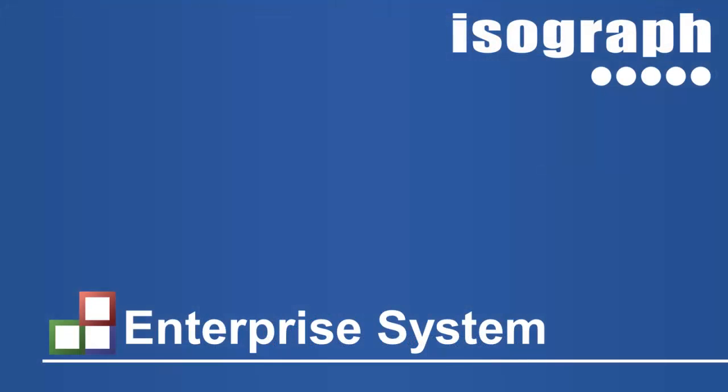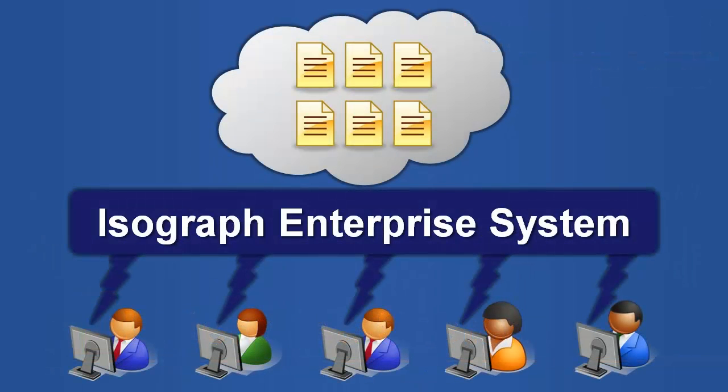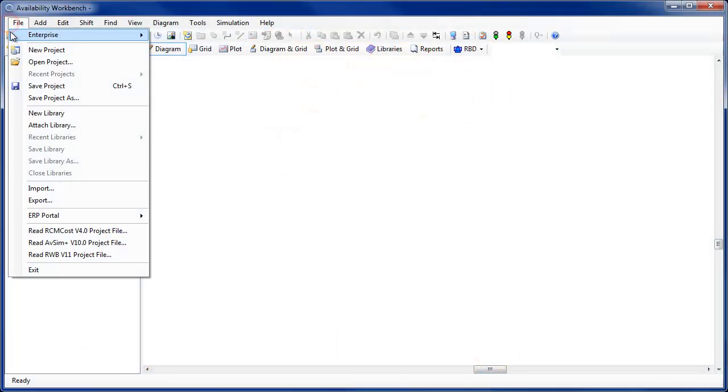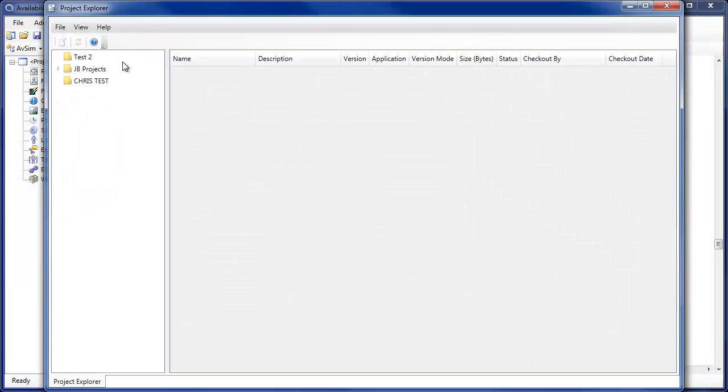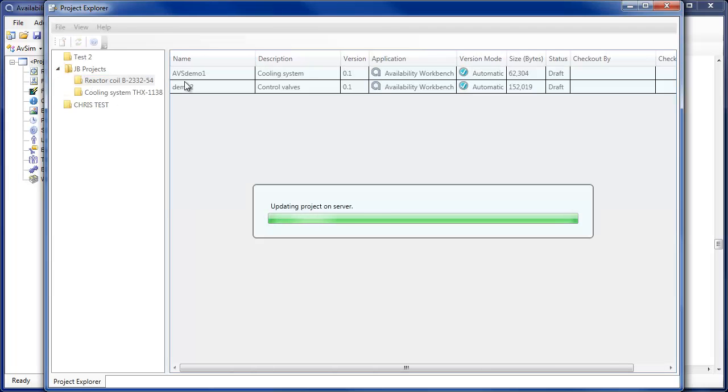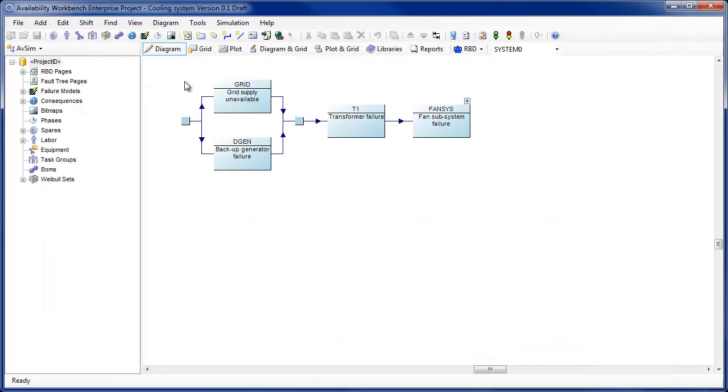One of the major new features for version 2 is the introduction of the enterprise system. Organizations may now install a centralized database system containing projects and libraries in a controlled environment with user groups and roles. Licensed enterprise users may check projects in and out of the enterprise system and access centralized libraries for which they have the appropriate permissions.